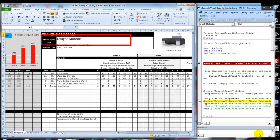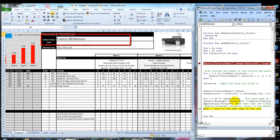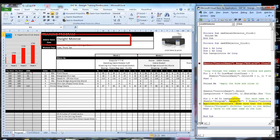If I click F8 again, it's going to suddenly loop through, starting with the first person. There's Francis. There's Douglas. And there's Dwight. And then it ends.